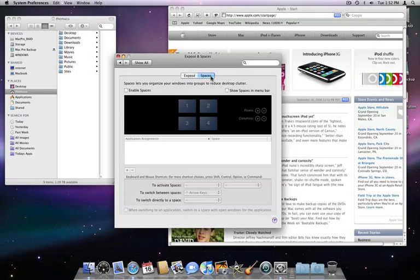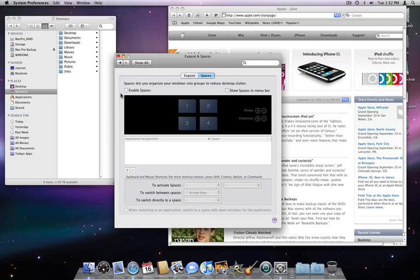Spaces goes a step further than Exposé with organizing your desktop. Instead of having one desktop with all your applications and windows open on it, you can have multiple separate desktops. You can even assign certain applications to always open in a certain desktop or space.